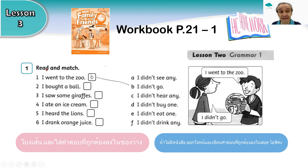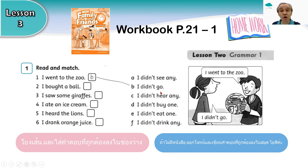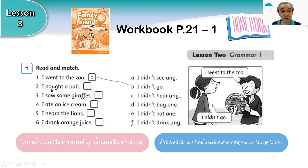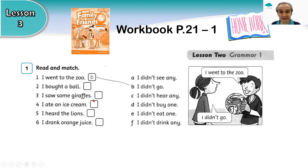What we need to do is read and match the sentences. Look at number one: I went to the zoo — that is choice B. I didn't go — go and went. Then look at number two: I bought a ball, and look at the choices A, B, C, D, E, F. Which one can match with the verb 'buy/bought'?